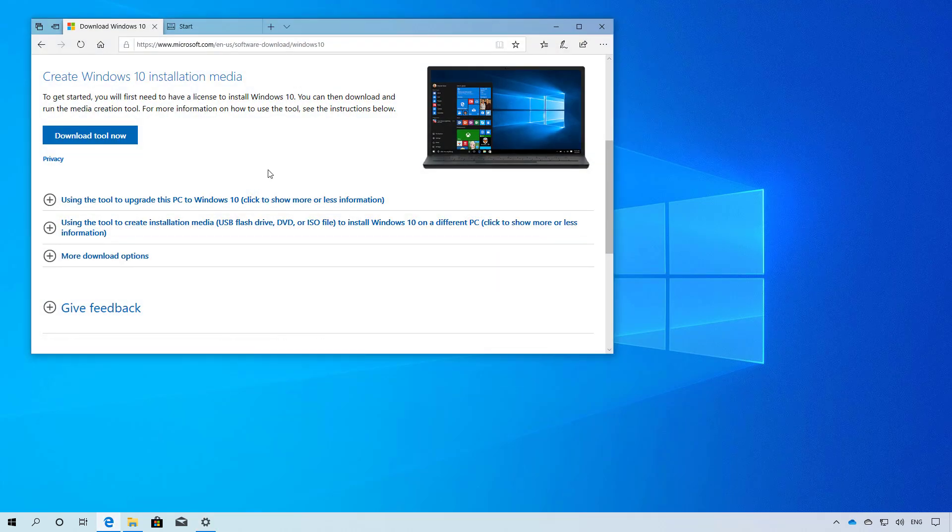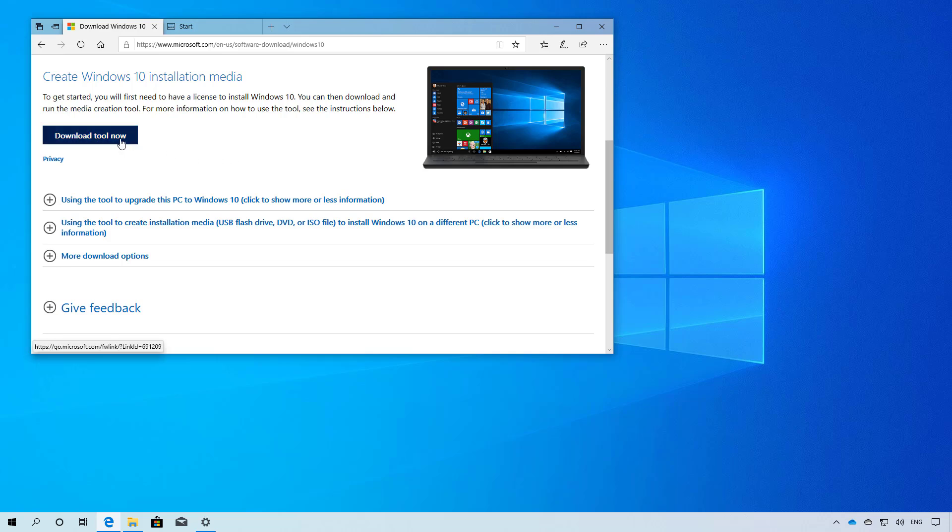To start, you need to download the media creation tool from this Microsoft support website. You will find the link in the video description below. Just remember that if you download the tool before the November 2019 update is available, you won't be able to install this new version. Once the November 2019 update is available, you can come to this page and click the download now button to get the media creation tool.